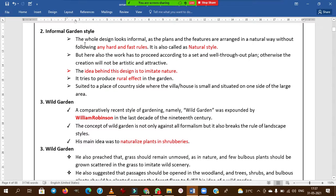Coming to informal garden styles — the whole design looks informal as the plan and features are arranged naturally without following any hard and fast rules. We do not plan the garden in straight lines or geometrical shapes, hence it is called natural style.